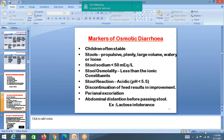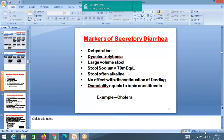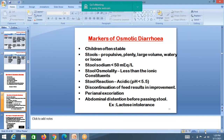Osmotic diarrhea markers: children are often stable and not dehydrated. Stools are watery but of moderate volume. Stool sodium is less than 50 mEq per liter. Osmotic gap is large — more than 50 milliosmoles. Stools are acidic in osmotic diarrhea, whereas secretory diarrhea stools are alkaline. Once feeds are stopped, quantity of stool also comes down in osmotic diarrhea, whereas in secretory diarrhea it continues even without feeds.